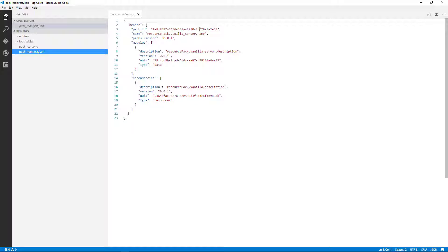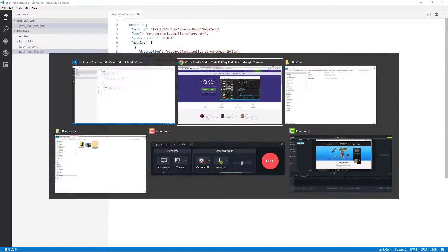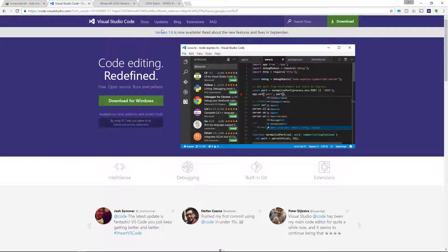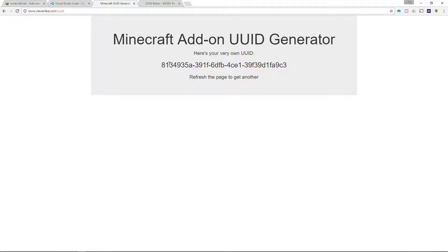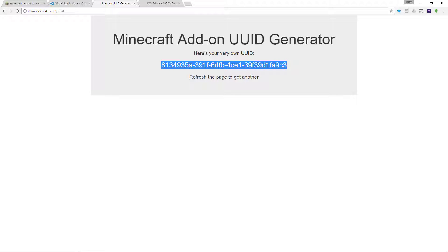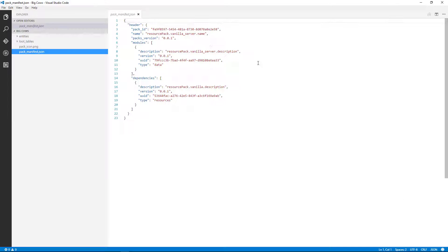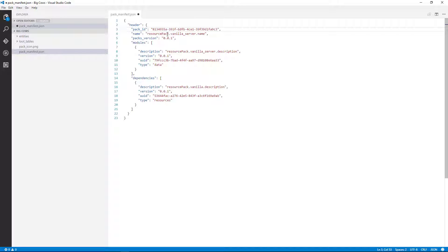So the manifest file is going to have some unique IDs that need to be unique specifically to your add-on. And the way to create those IDs is to get a unique UUID. And I've created a generator for that on my website, so cleverlike.com slash UUID. Every time you refresh the page, it comes up to the brand-new, completely unique, one-of-a-kind ID. So I'm going to copy that one, and I'm going to go back to the code, and I'm going to paste it. So I don't want you to copy mine. I want you to go get your own from that website.